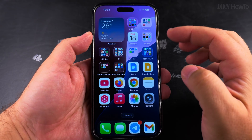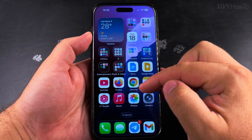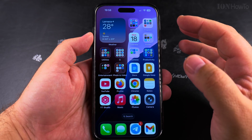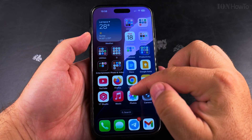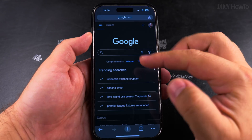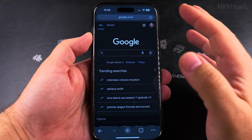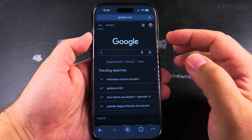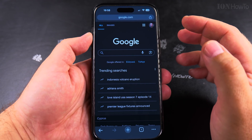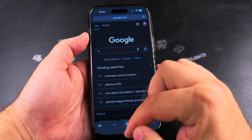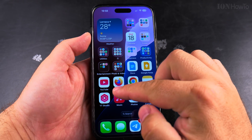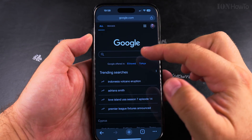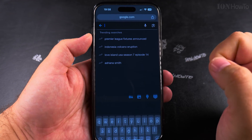If you want to remove the AI overview from your Google search results, you can easily do that from the Google search. You can do this on a computer, an Android phone, or iPhone, and any browser — Firefox or Chrome — any browser will work for this.